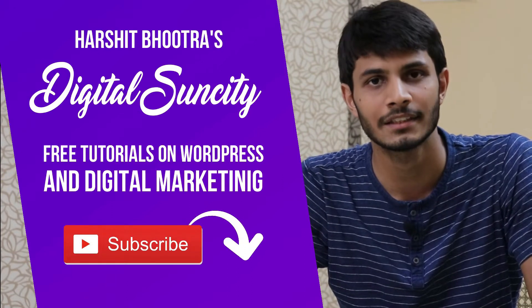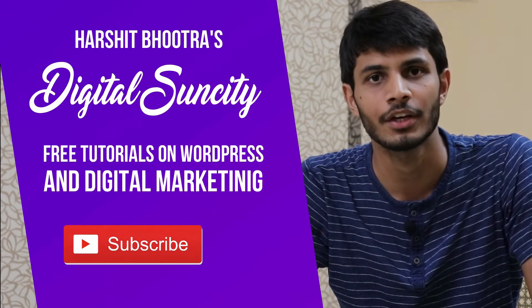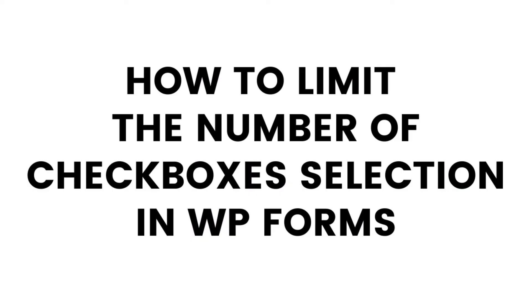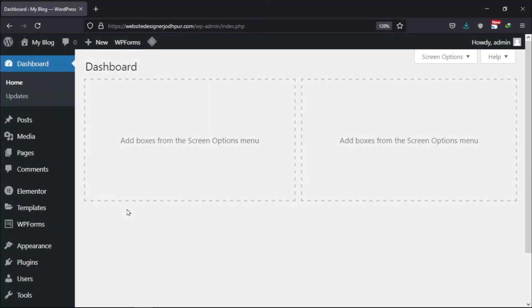So now, let's get started with this video. Today, in this video, you will learn how to limit the number of checkboxes selected in WP forms. So, let's get started with this tutorial.